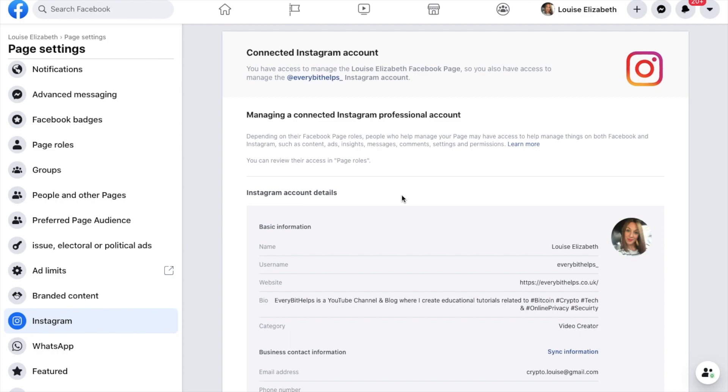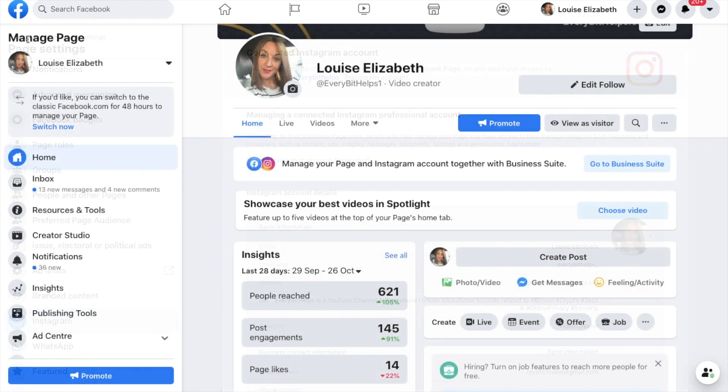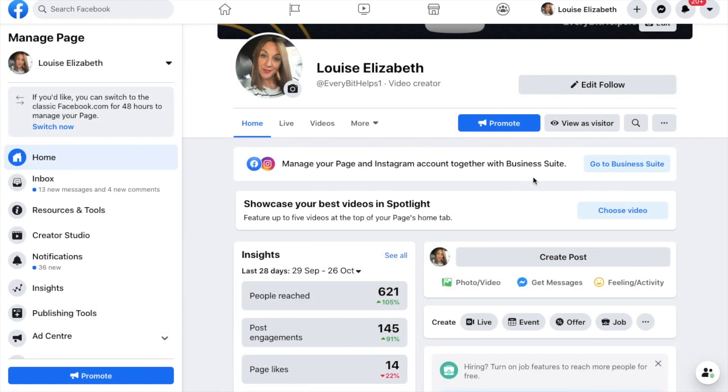Then once you have the two connected, you can now schedule your posts for both accounts. So let's head over to our posts now, which is over on our business suite. So if I head back to my business page, I can now access the business suite through here.